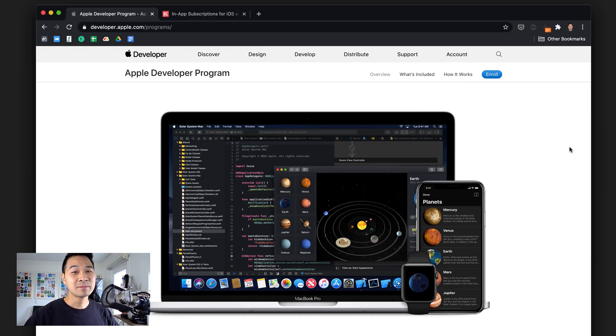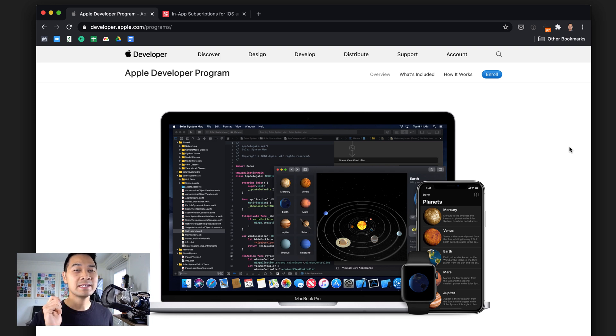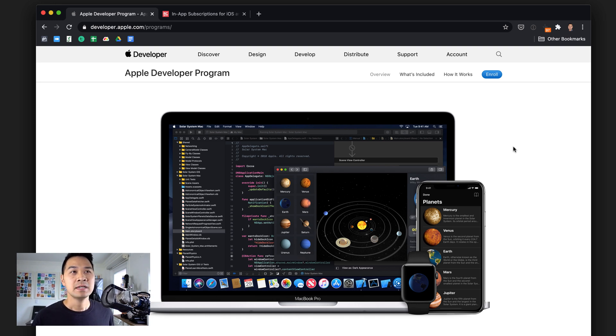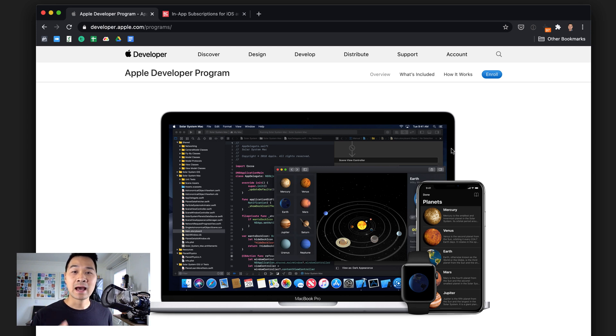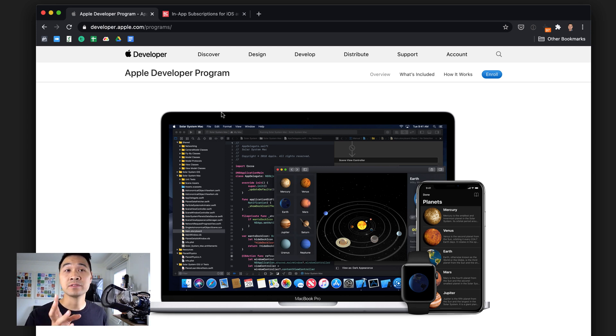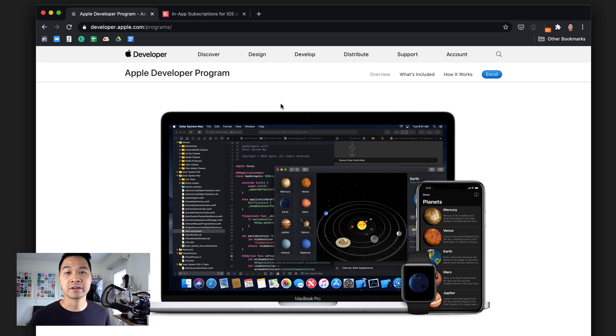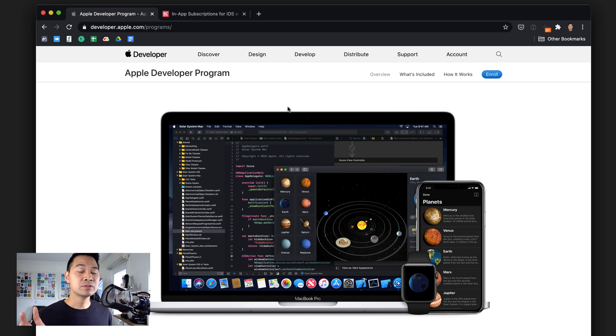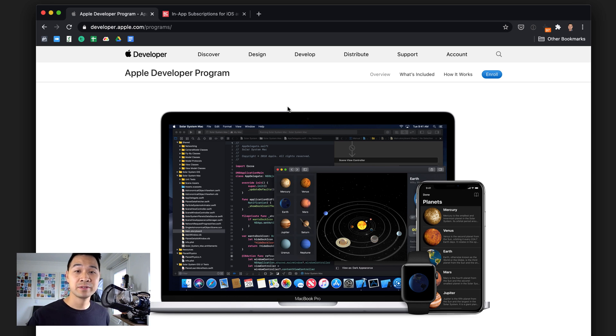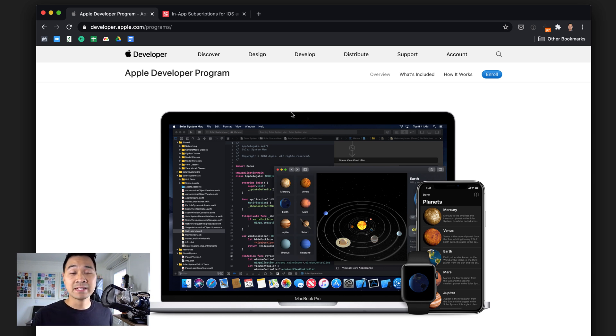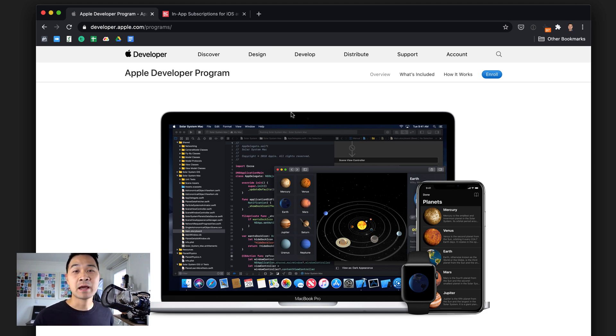All right, so let's set up the two accounts we need. The first one is an Apple Developer Program account. It's not enough to have an Apple Developer account. You need to be enrolled in the Apple Developer Program that you see here.